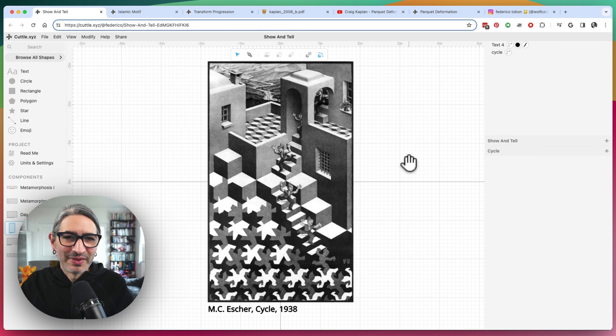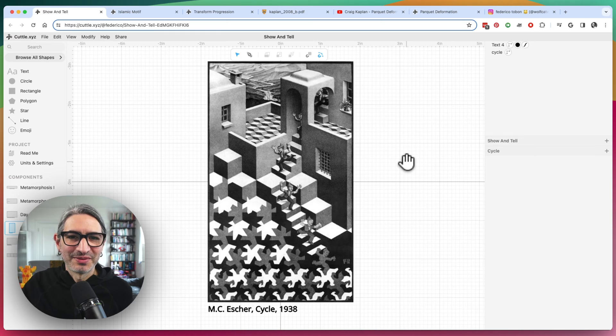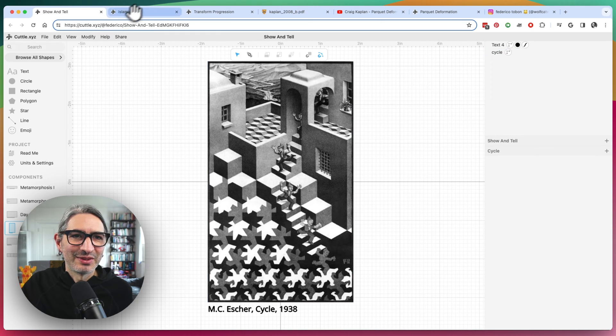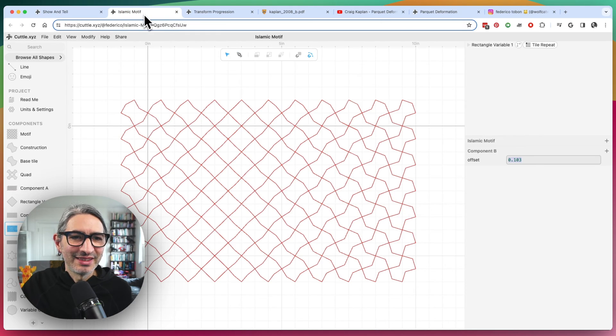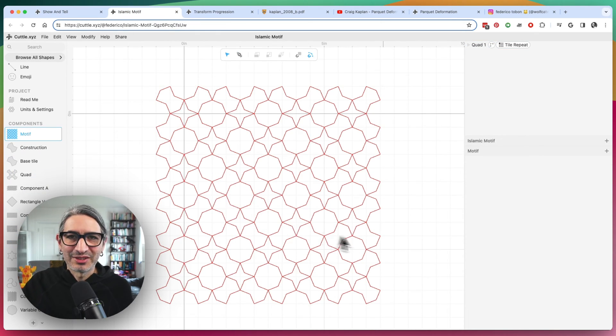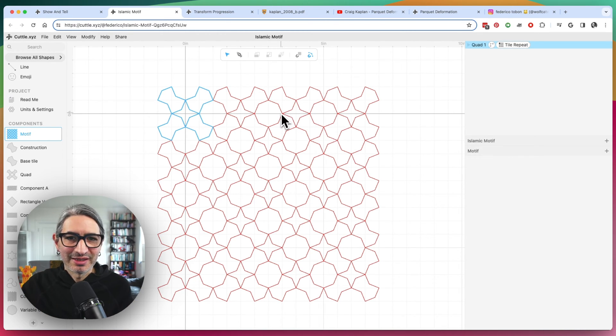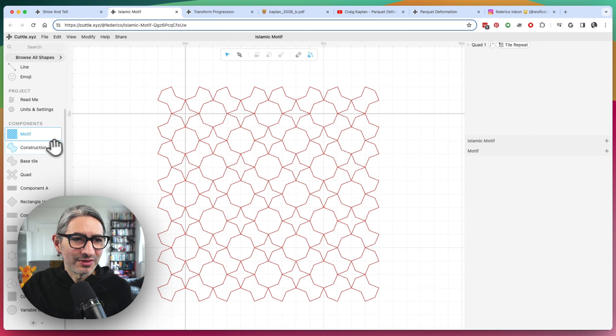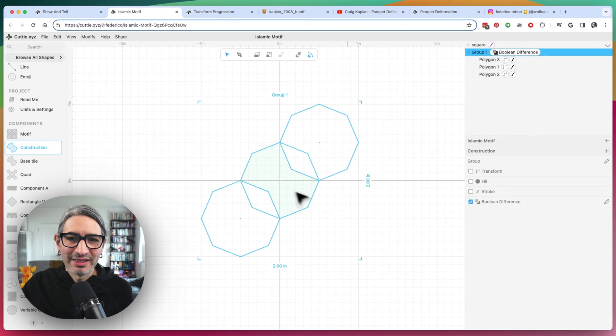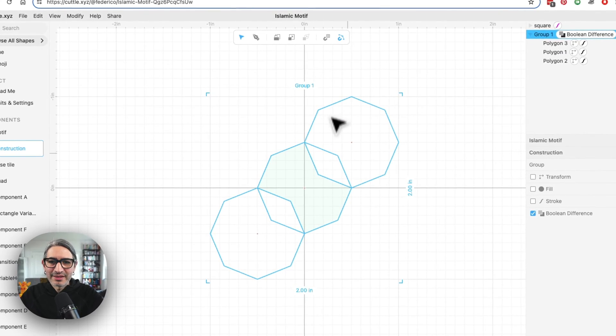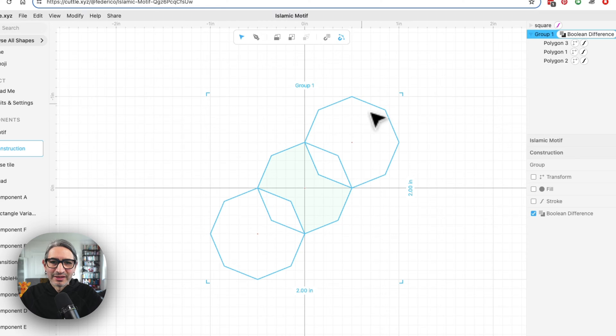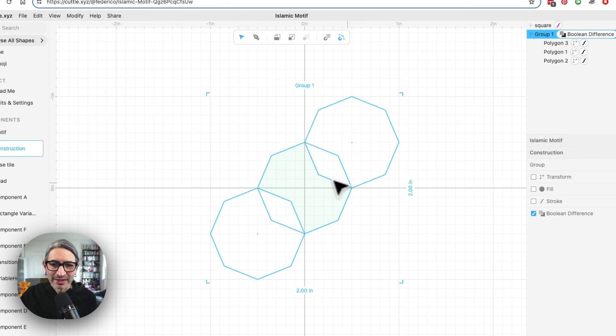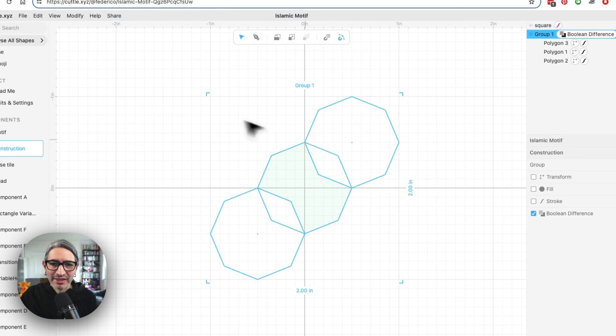So I kind of arrived at an interesting way of playing with these patterns. And so the way things started is that I started trying to figure out how to replicate this Islamic motif. And so the basic construction of these was by taking eight sided polygons and then overlapping them. And then you make a difference. And then you end up this kind of bow tie like shape by overlapping these three.